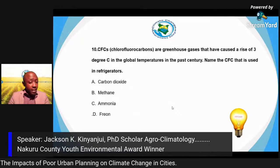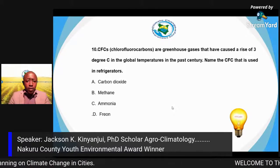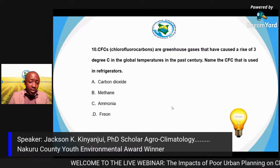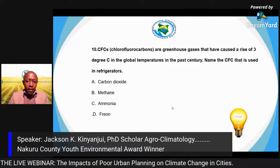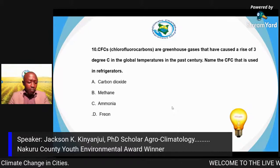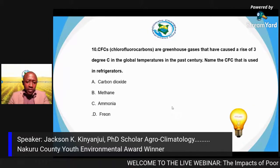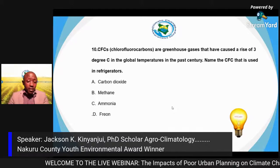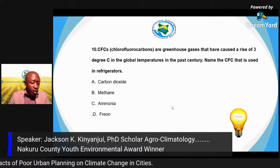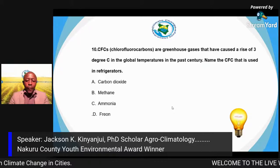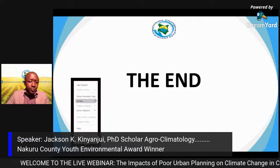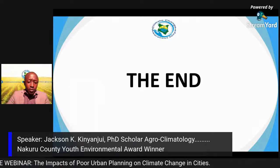Question 9: Which ozone depleting substance is mainly used in cooling and refrigeration applications and foam production? Answer: CFCs. When shopping for air conditioners and refrigeration machinery, check whether they use CFCs or are eco-friendly. CFCs have caused a rise of about 3 degrees centigrade in global temperatures over the past century. The specific CFC used in refrigerators is freon, which is part of the chlorofluorocarbon family.